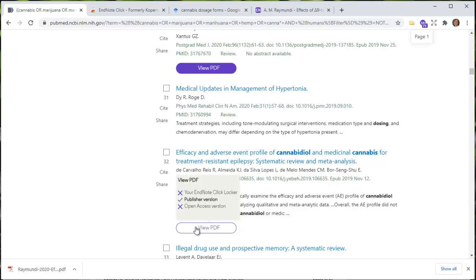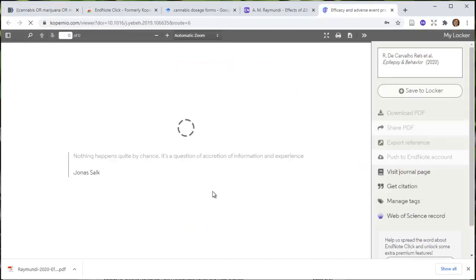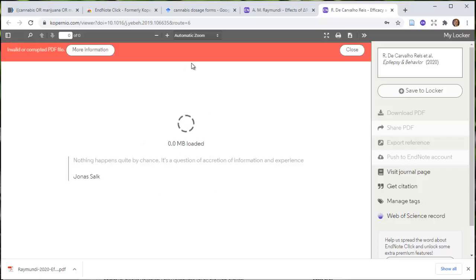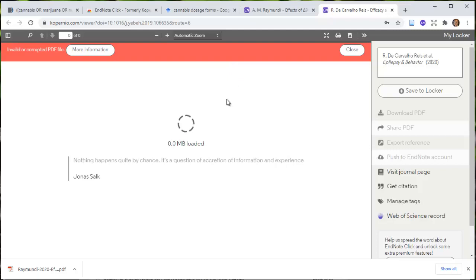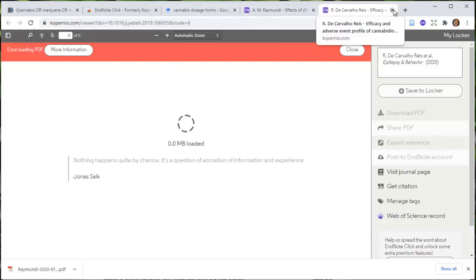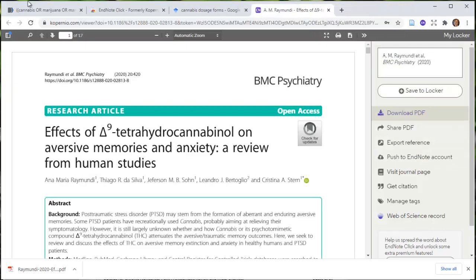If I hover over this, it says you can find this — not in your locker, not open access — but the publisher version should be available. When I click on this, it brings me to a screen and then something red and angry shows up at the top: Invalid or Corrupt PDF File. If it's invalid and corrupt, it's not going to load anything, and we never want to see these angry red things.